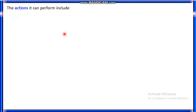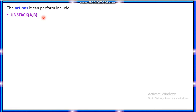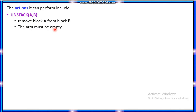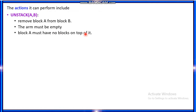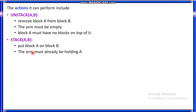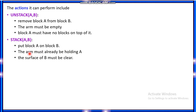The actions performed in the blocks world problem are: first, unstack(A, B) — you are going to remove block A from block B. For that, the robot arm must be empty and block A must have no blocks on top of it. The second action is stack(A, B) — you are going to put block A on block B. For that, the robot arm must already be holding A so it can place A on B.